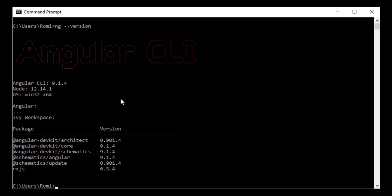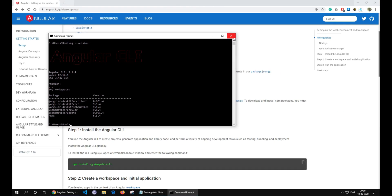Congratulations! All the installation has been done now, and we are now ready to build our first application.